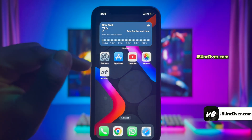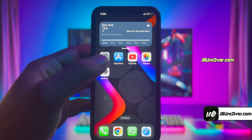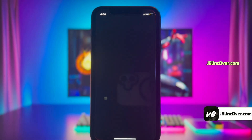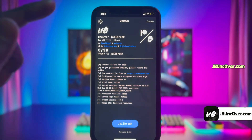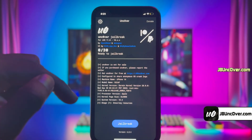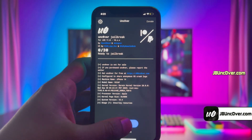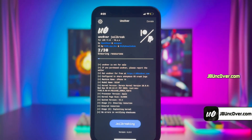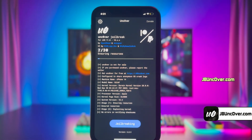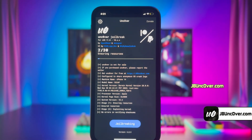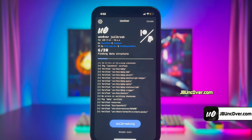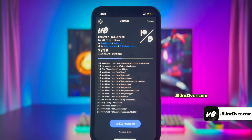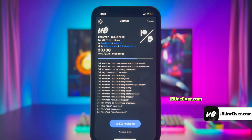Go ahead and open the Uncover app. All you have to do is click on the jailbreak button. It will then start initiating the jailbreak process — the jailbreaking has begun. Just give it some time and do not close the app. Should be done in any moment.